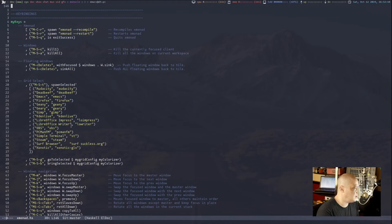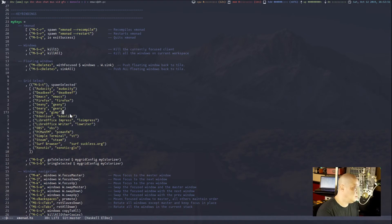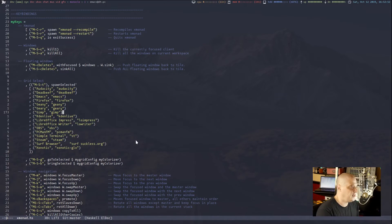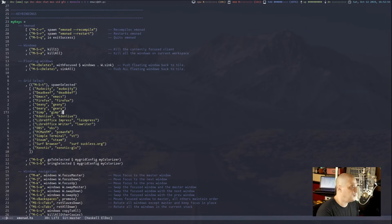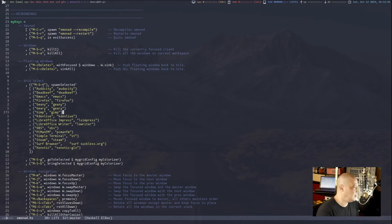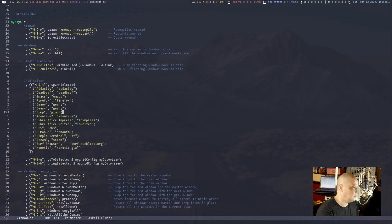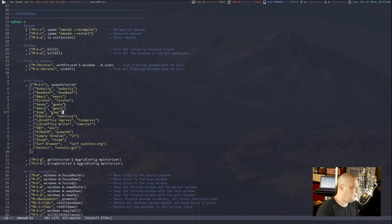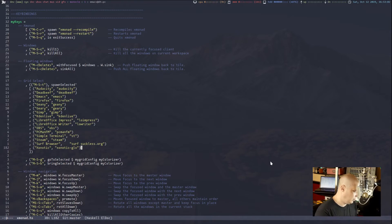But anyway, I added some of the spawn selected stuff that I saw on the Hackage site, which is some of the Haskell documentation. And anyway, here's what I came up with. This grid select tool. And I did super shift T, run spawn selected, and then this list of programs. There's the names and then the commands that they execute.